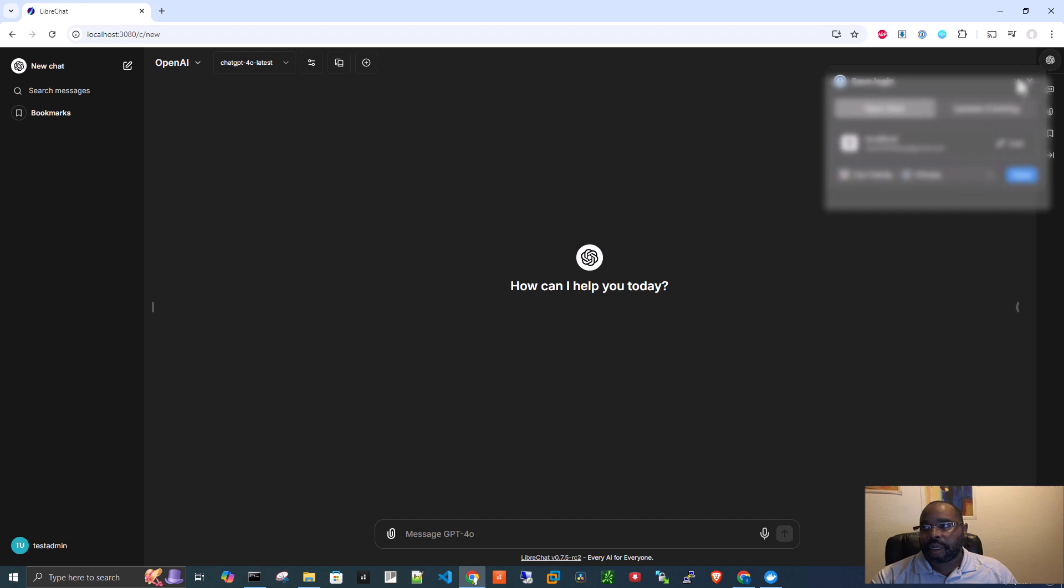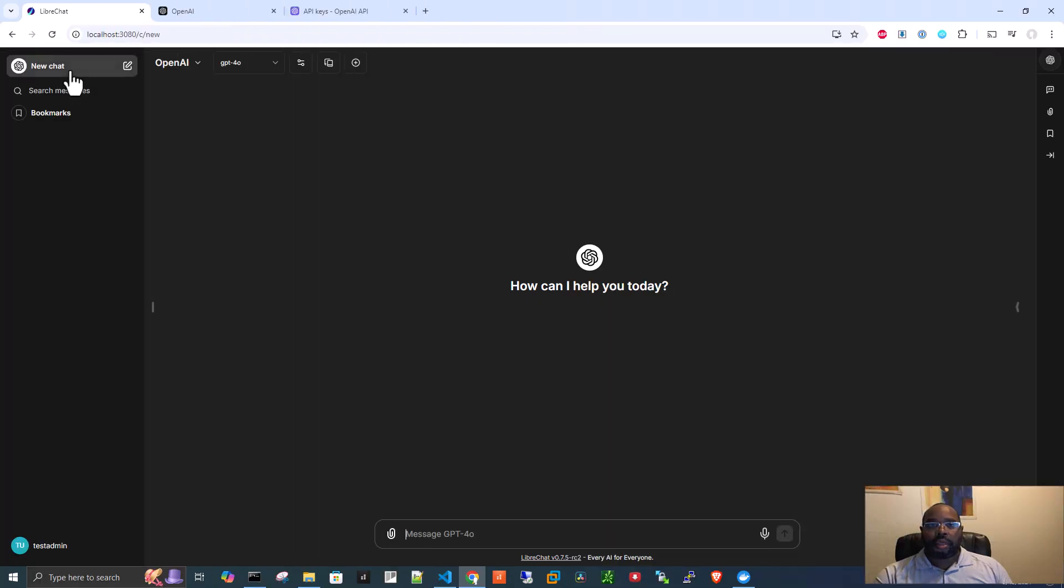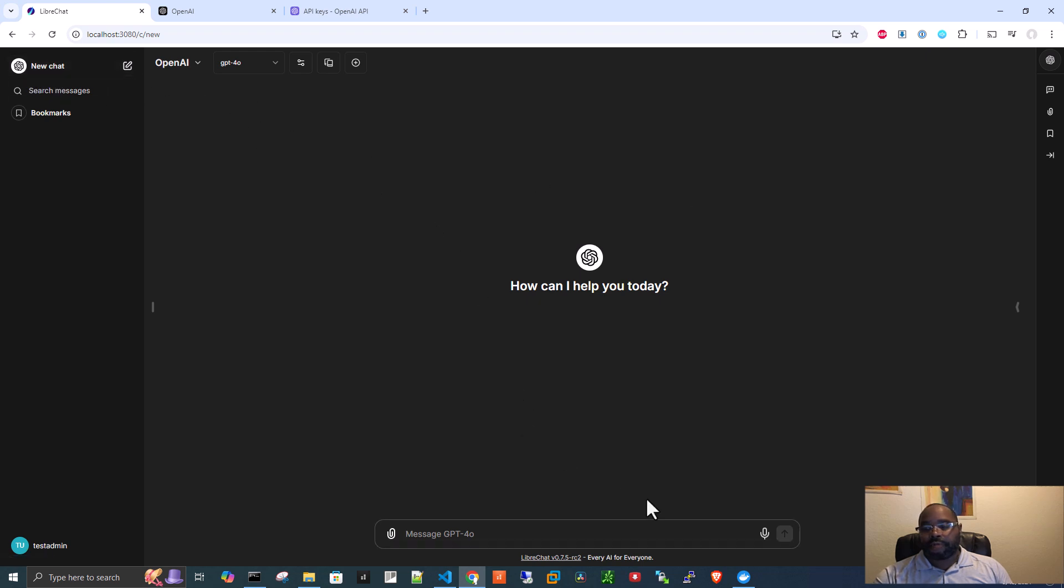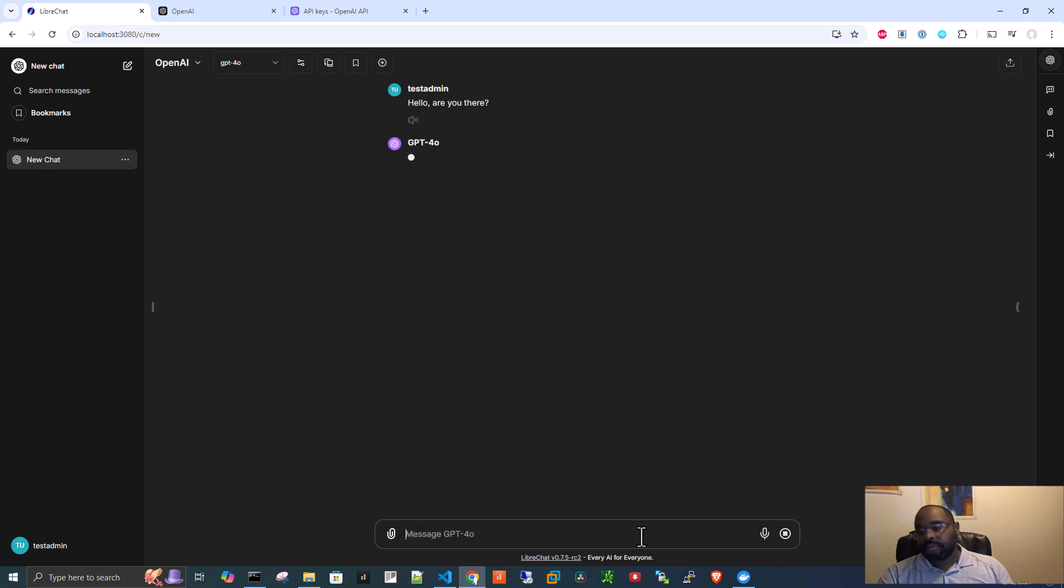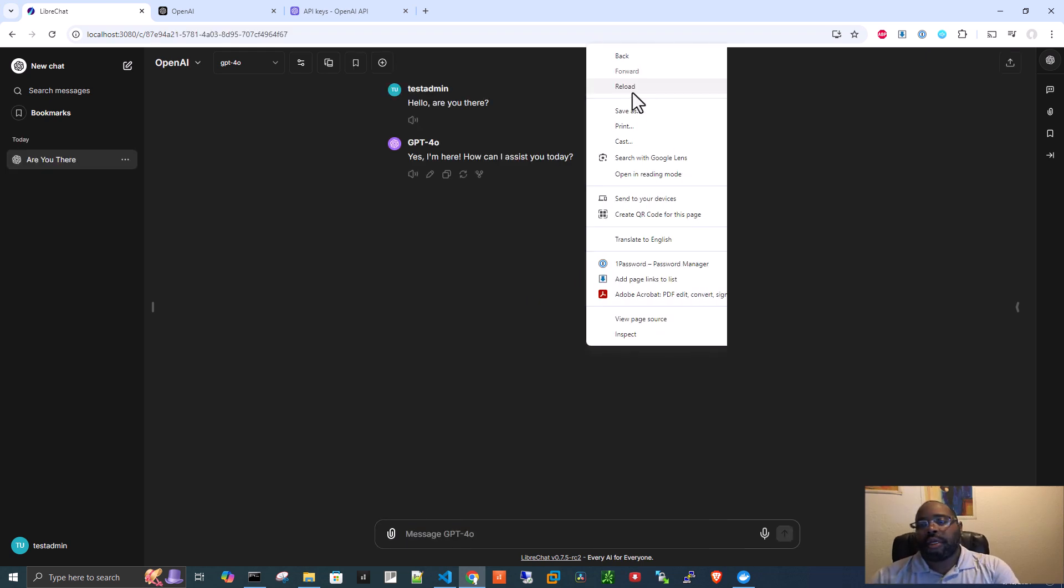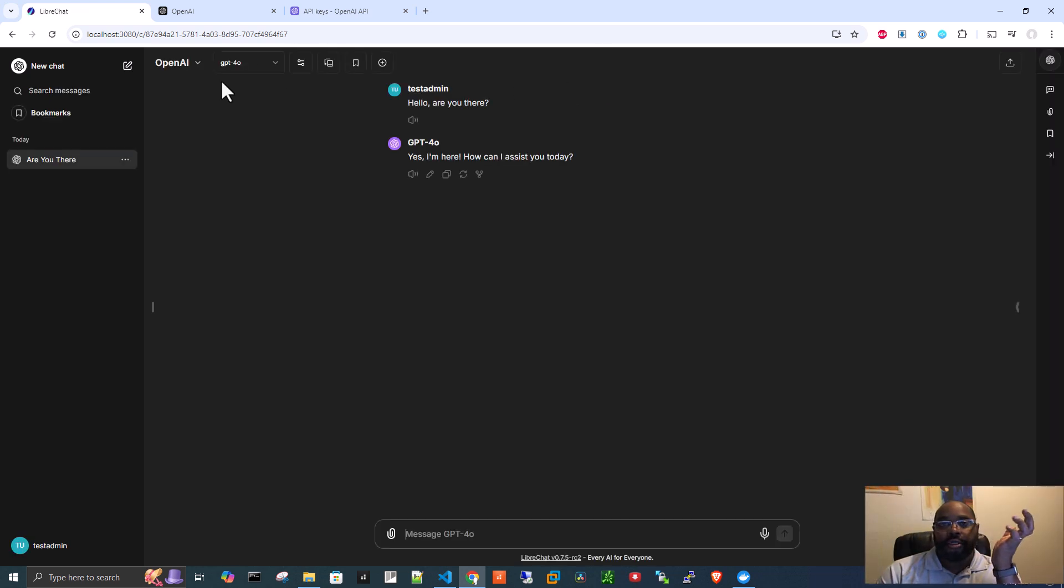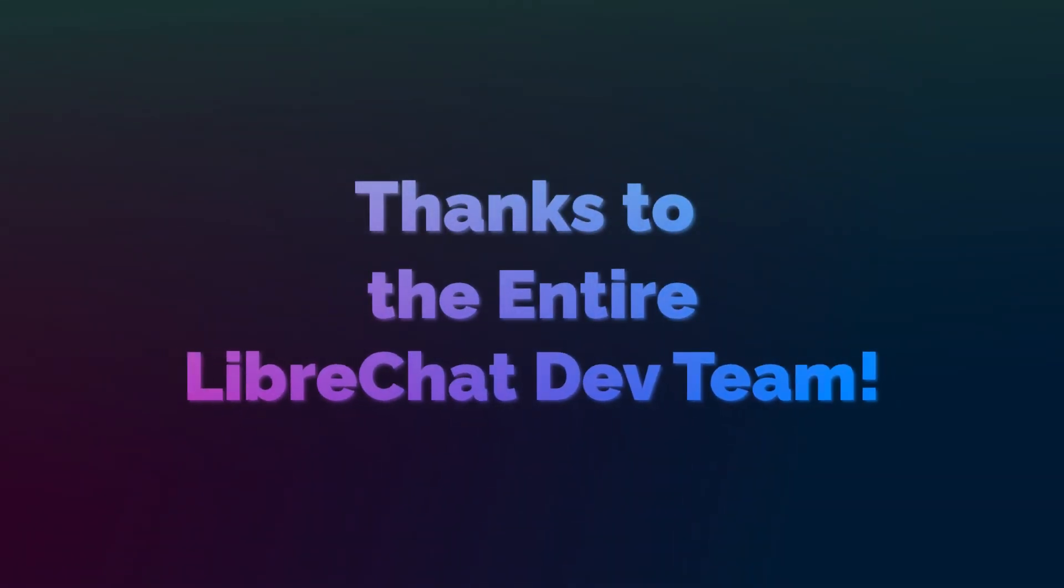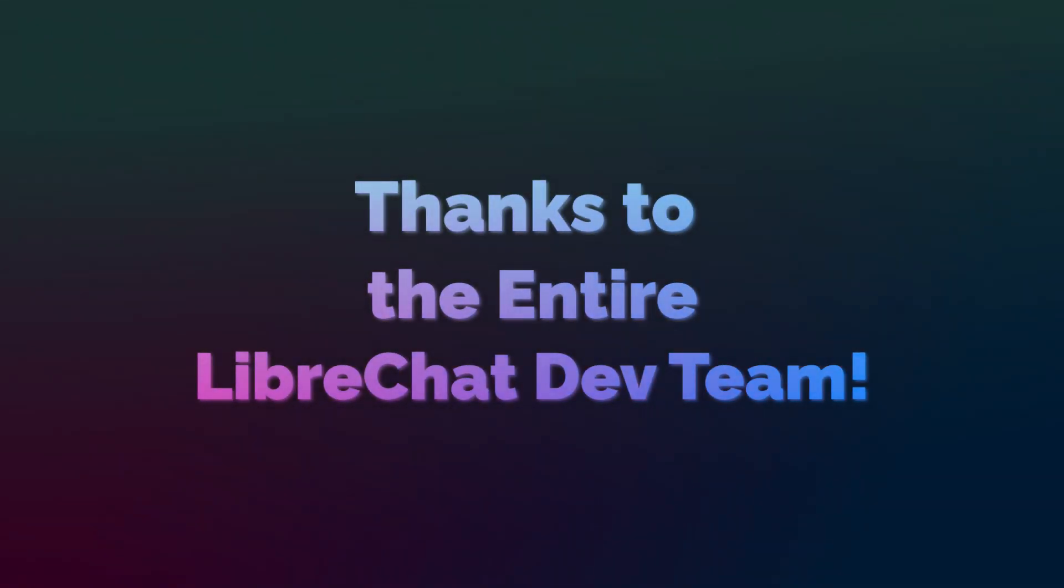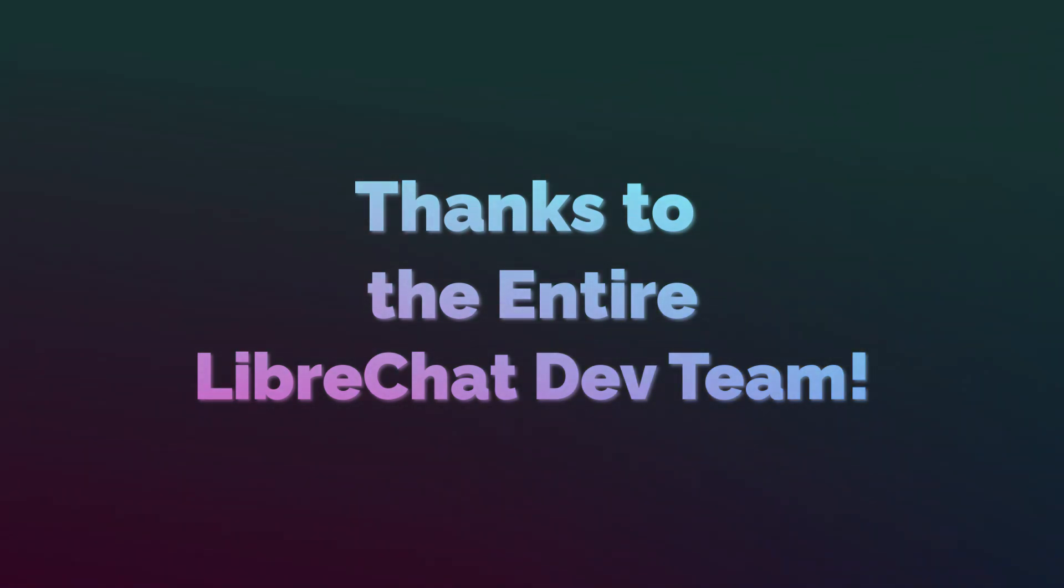All right. So, now we click on, well, we don't have to click anything. We just say, we're using GPT-4O. Let me say, hello, are you there? Yes, I'm here. All right. I should only see these three now. So, Bye.